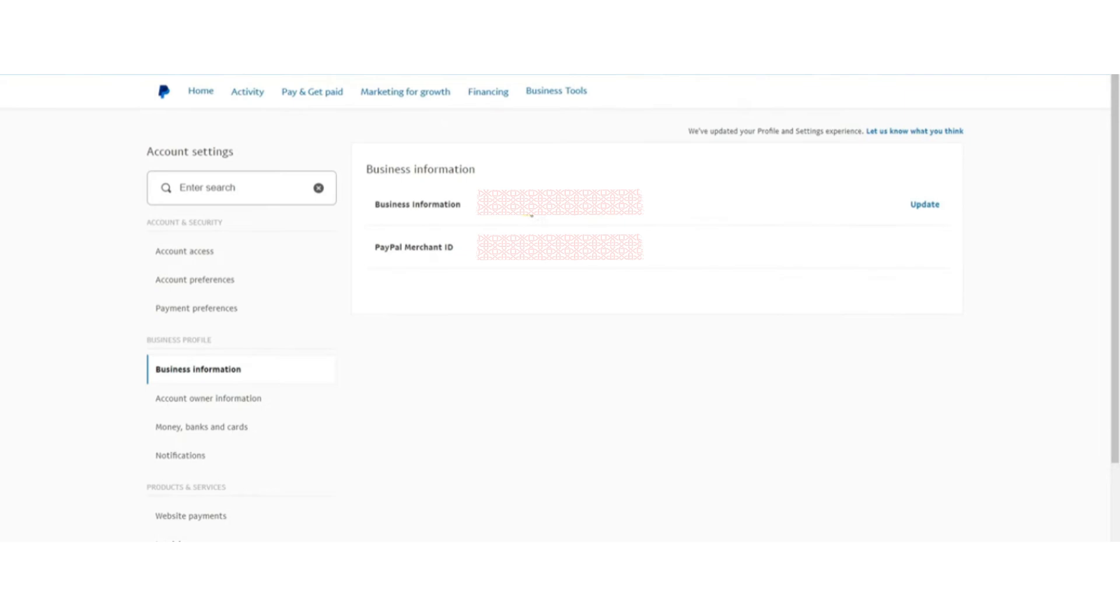Here, you will see the current name associated with your account. Click on the Update button to modify these details. Scroll down until you find the Business Information section. Click on the Edit button.